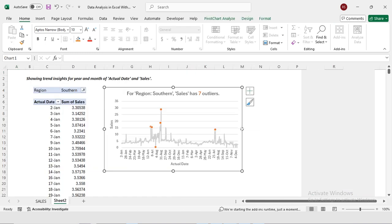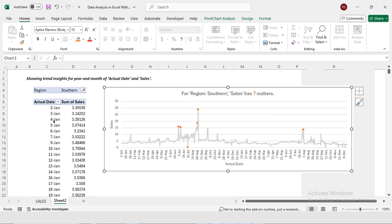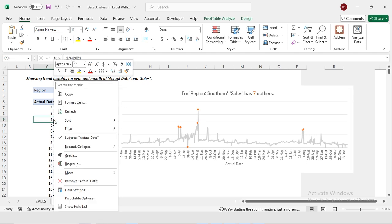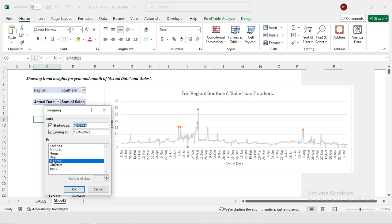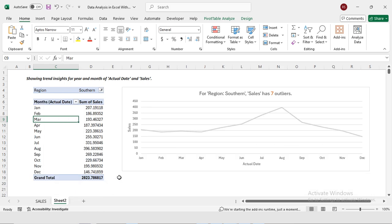Now I'm adjusting the chart slightly. Currently my data is displayed by individual dates, but I want to view it on a monthly basis. So I will right-click and select Group, then select Month and press OK. Now it's showing the combined sales for both years, but I want to see the sales for 2021 and 2022 separately.